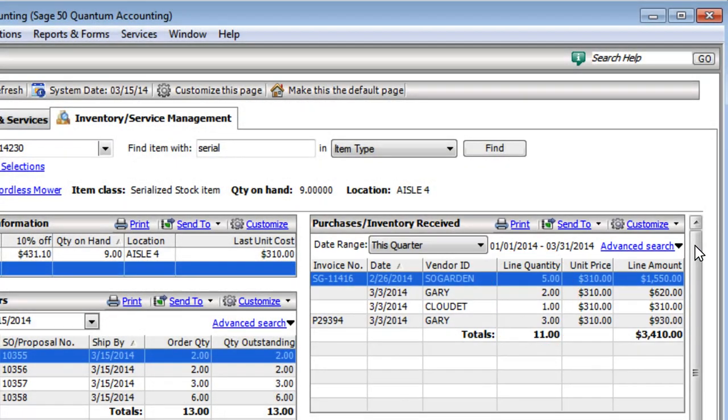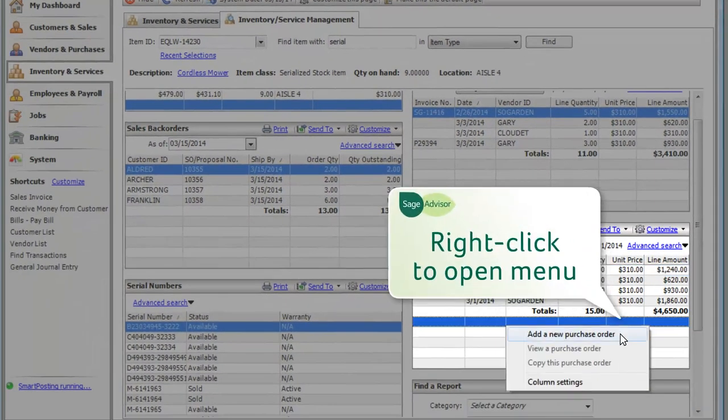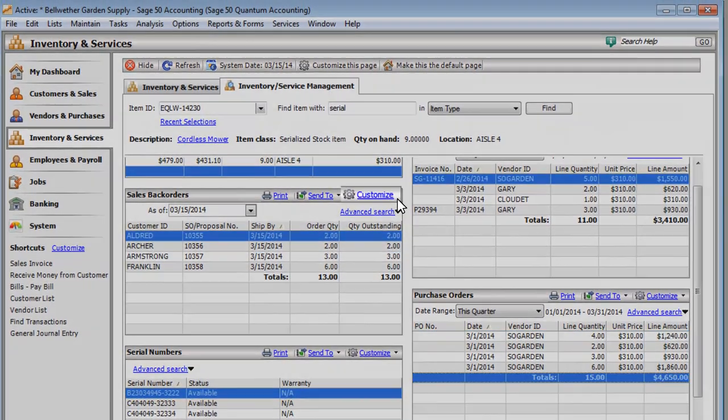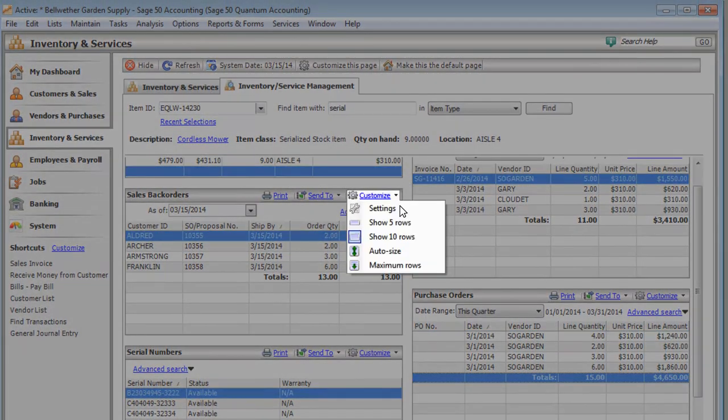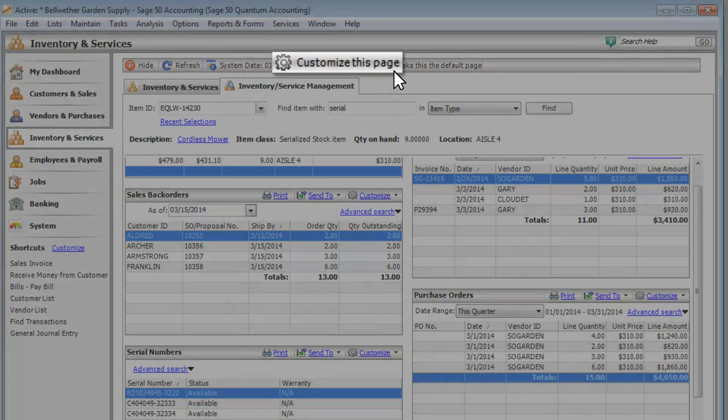If necessary, you can quickly perform common tasks directly from the Inventory Service Management Center. Want to only show information that's important to you? You can do that too by customizing each section or the entire page.